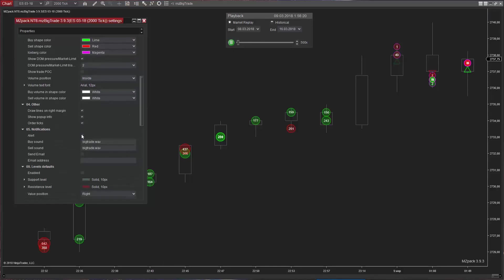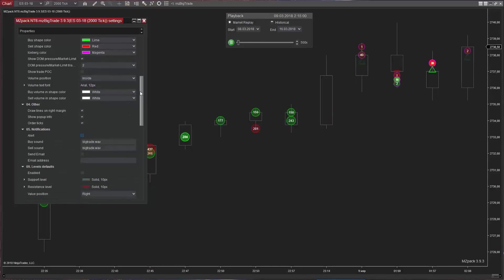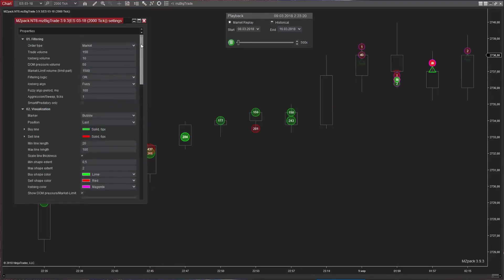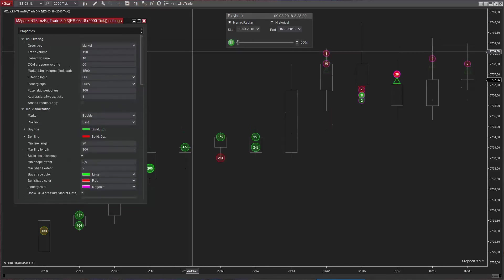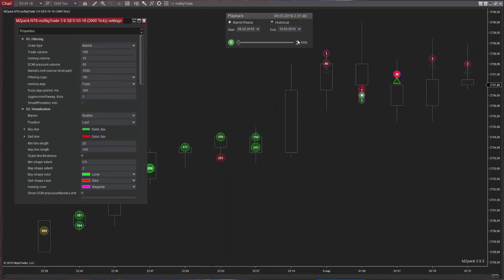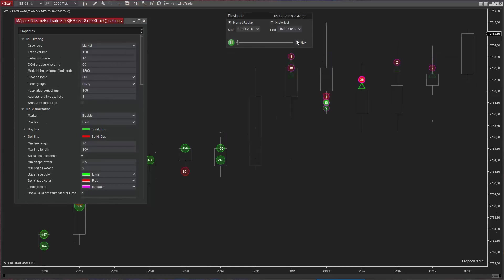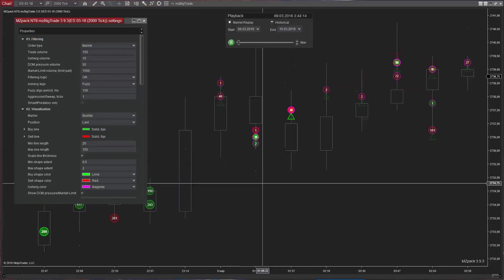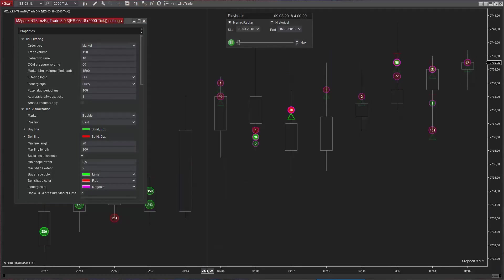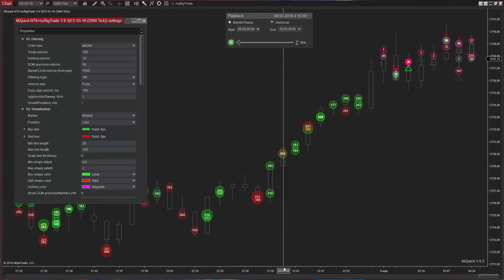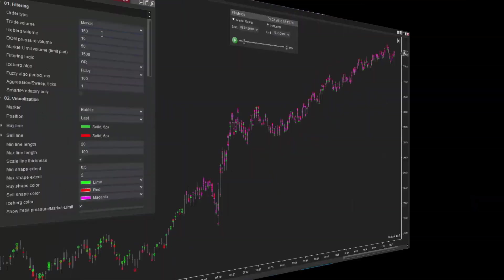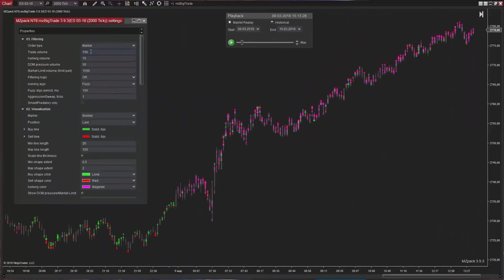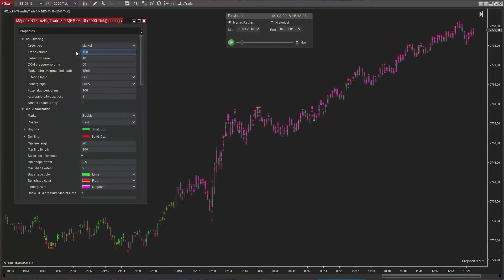In this example, DOM pressure provides support for the price. In case of a buy trade, DOM pressure will provide resistance. By adjusting filters, we create a better chart view.